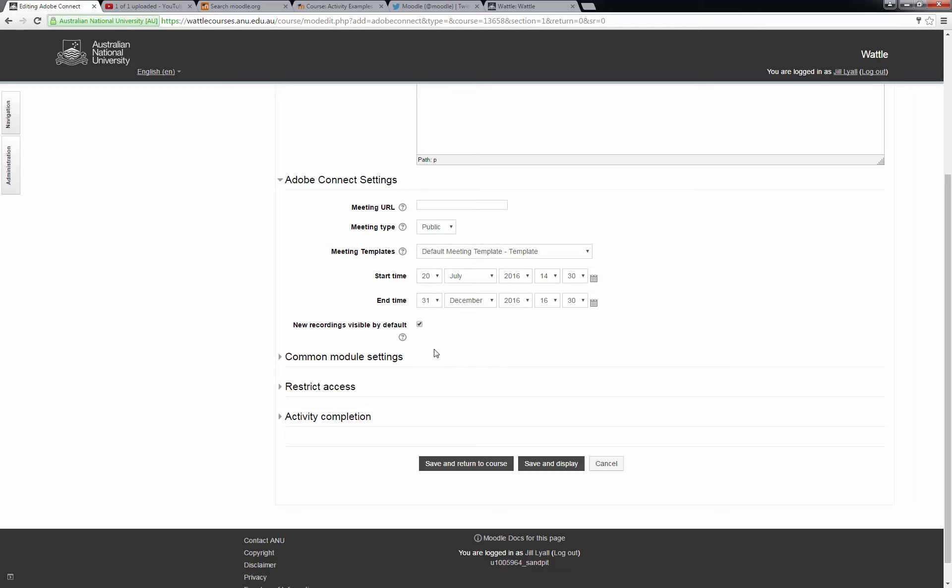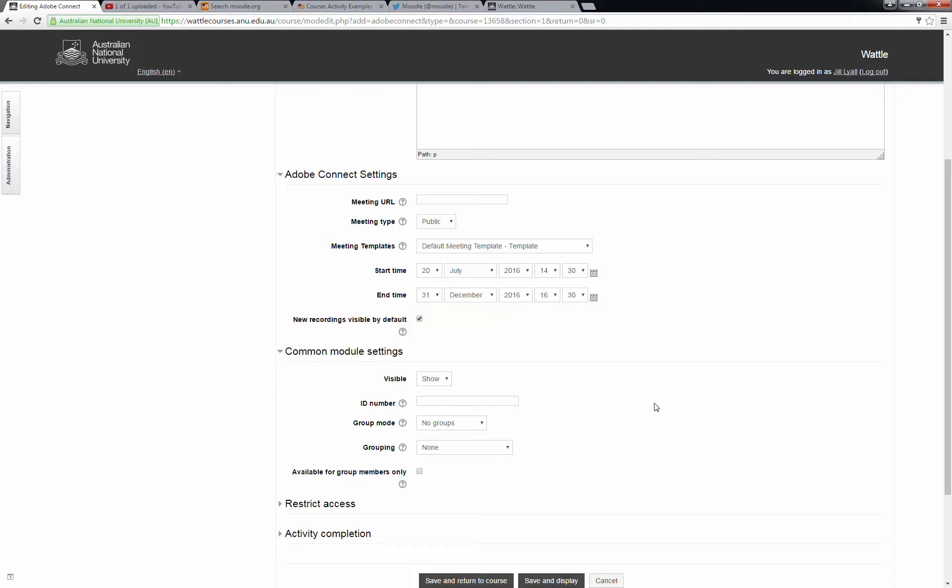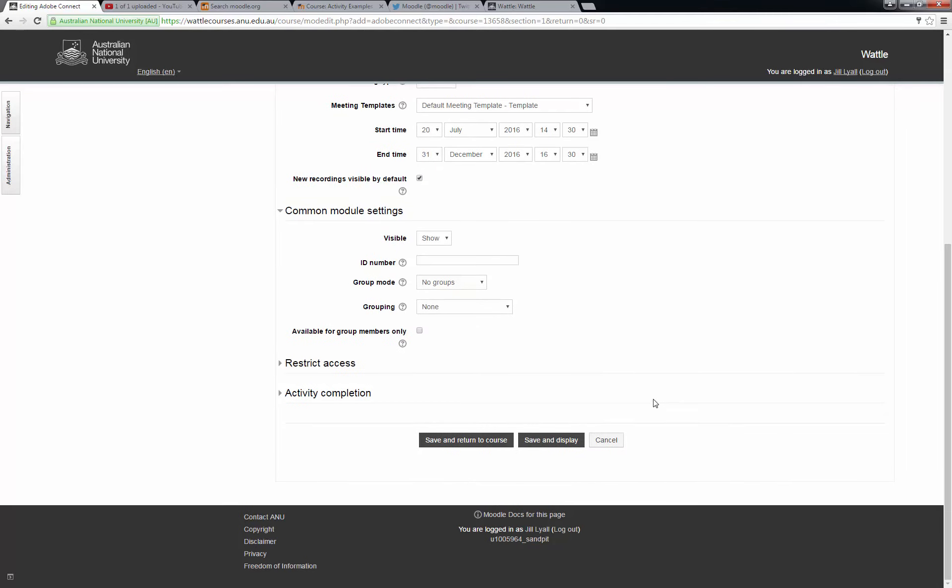If you intend to record your meetings, leave the next item checked. That will mean the recordings will be visible and available to course participants. In common module settings you can show or hide the room. If you want to hide it until you are ready for your students to access it, select Hide, then reveal later when you wish them to access it.